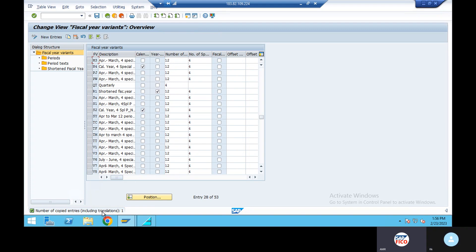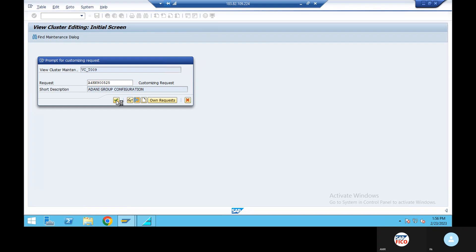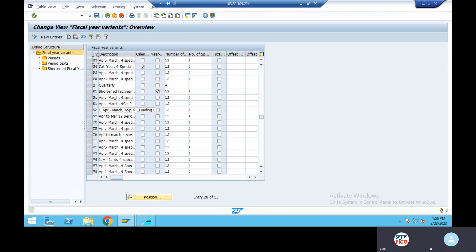Save, continue, continue. Okay, M3 selected.